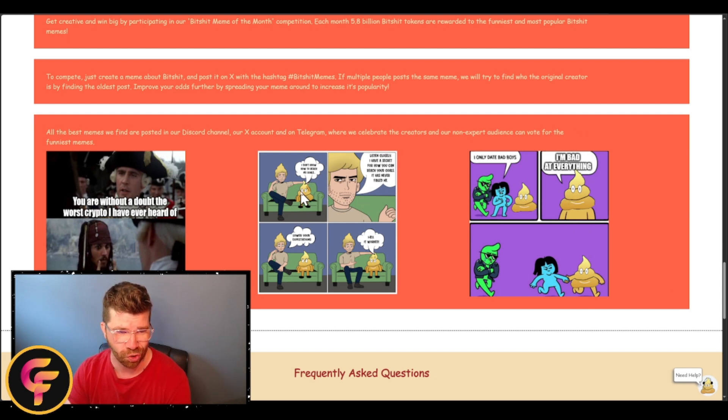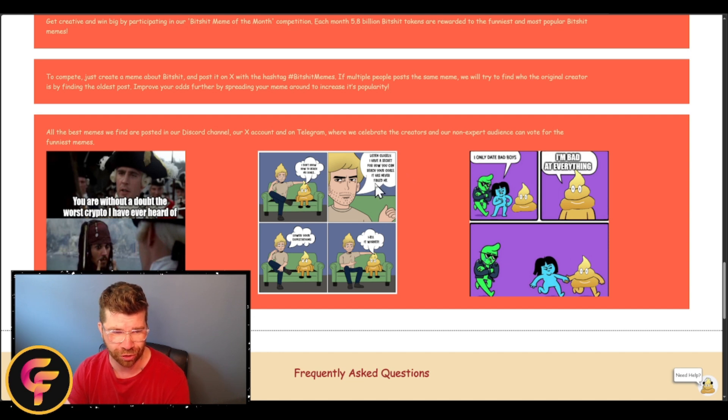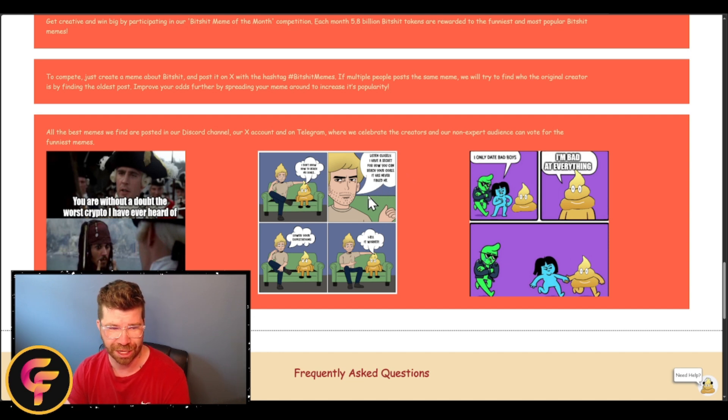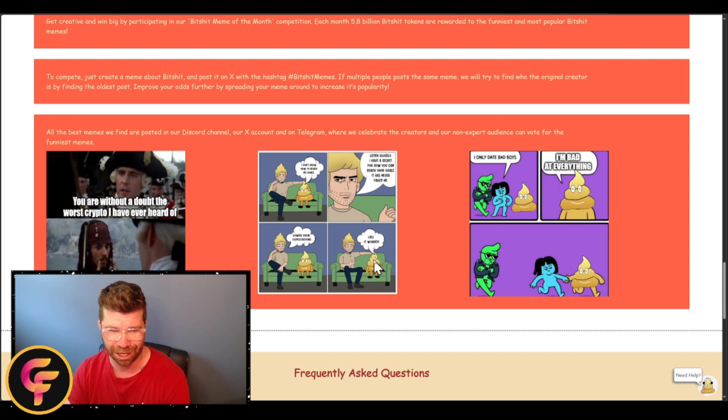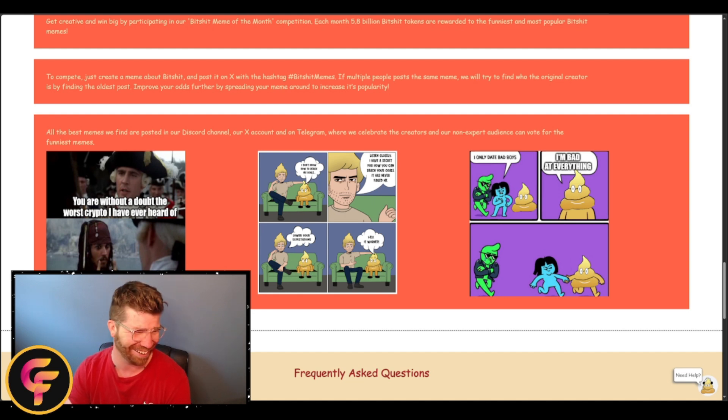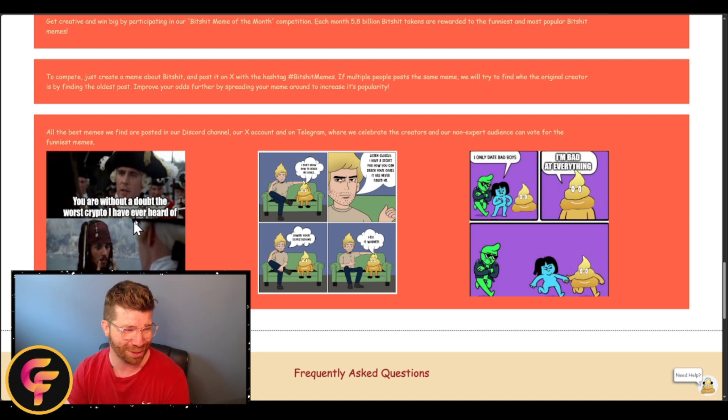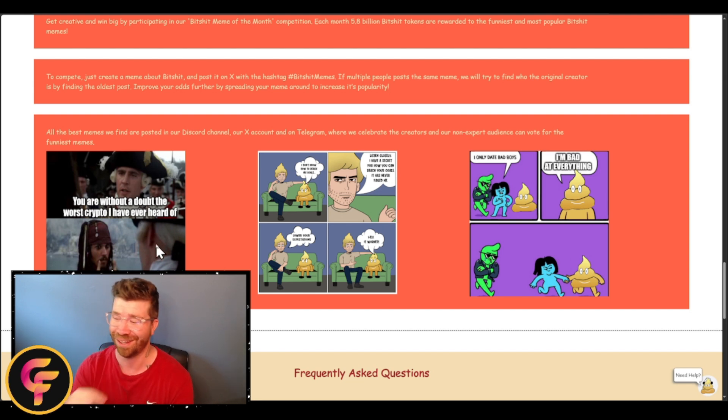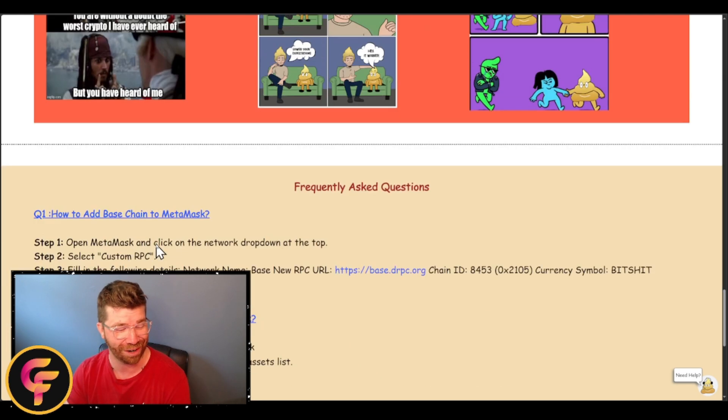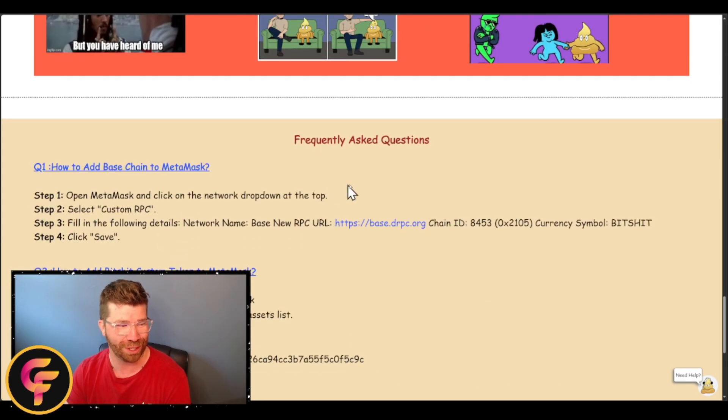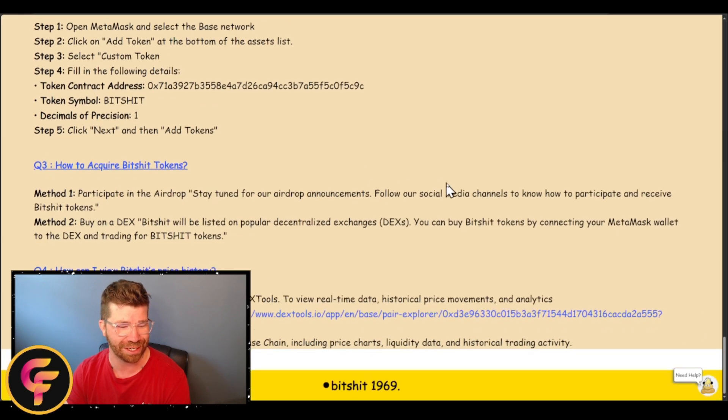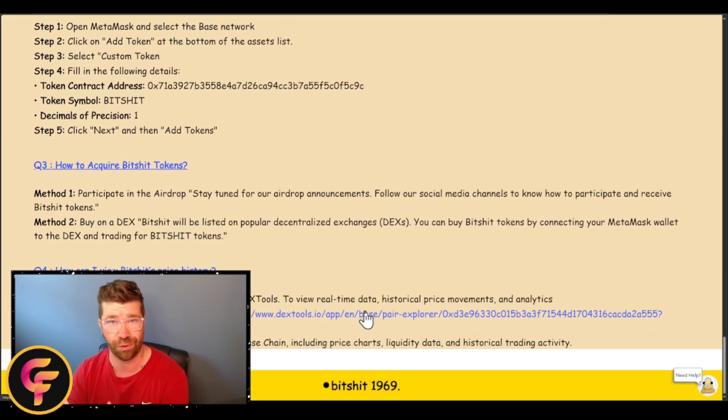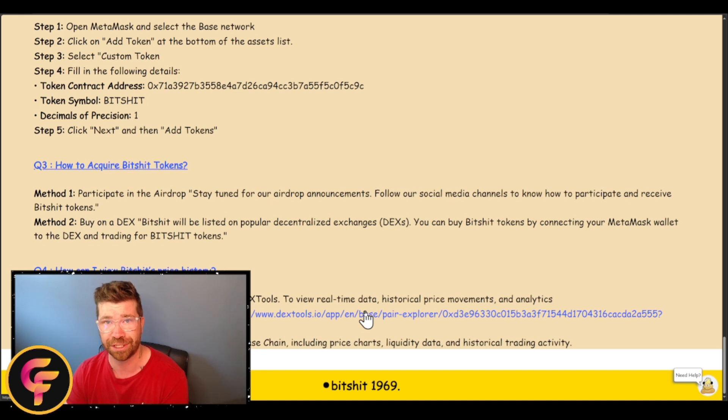So, I don't know how to reach my goals. Listen closely, I have a secret for you—you can reach your goals, it has never failed me: lower your expectations. It worked, that's great. You are without doubt the worst crypto I've ever heard of, but you have heard of me, right? Very true.